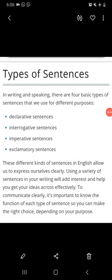Good morning students. This is sir Devang and this is for class 8. Previously I taught you about sentences, and in this class I will teach you about types of sentences.